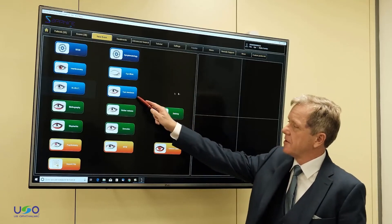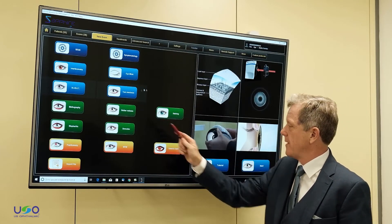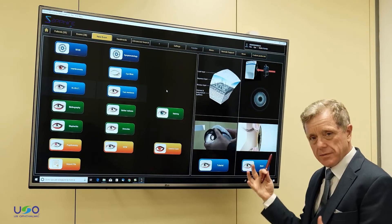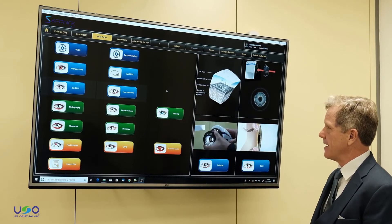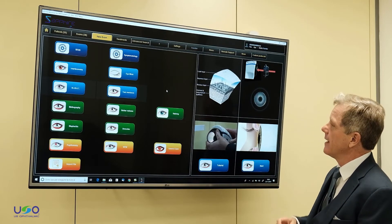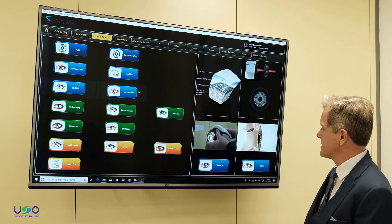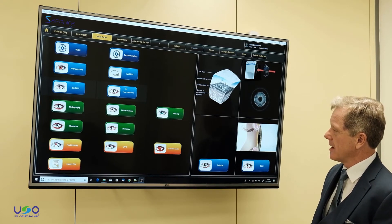Let's go to tear meniscus here and click on that. This shows you the Placido Ring device again, and we double click on the tear meniscus to take the information.